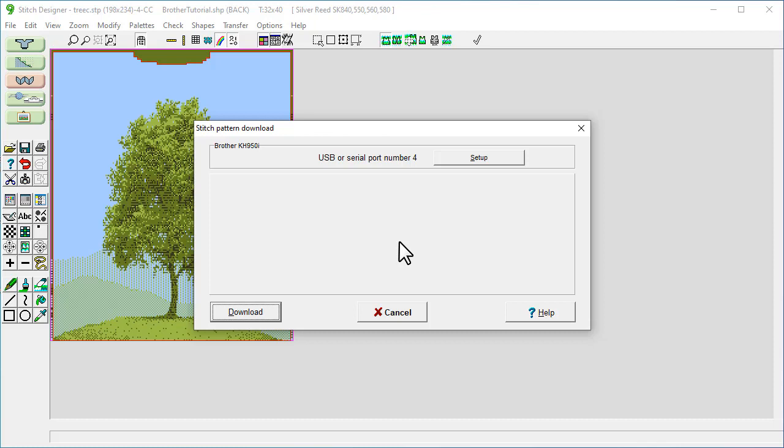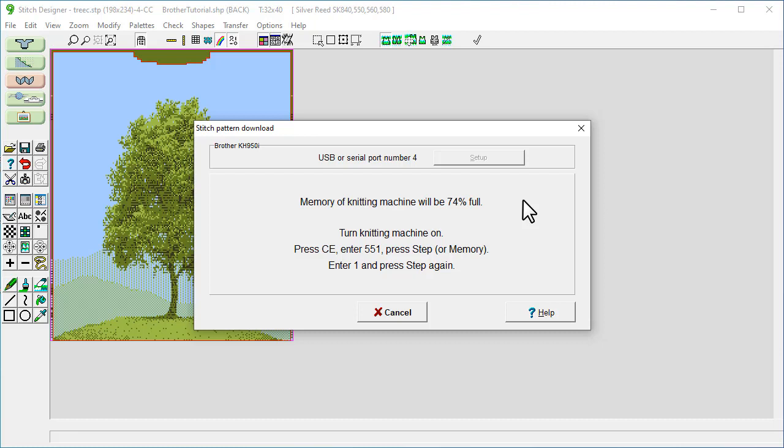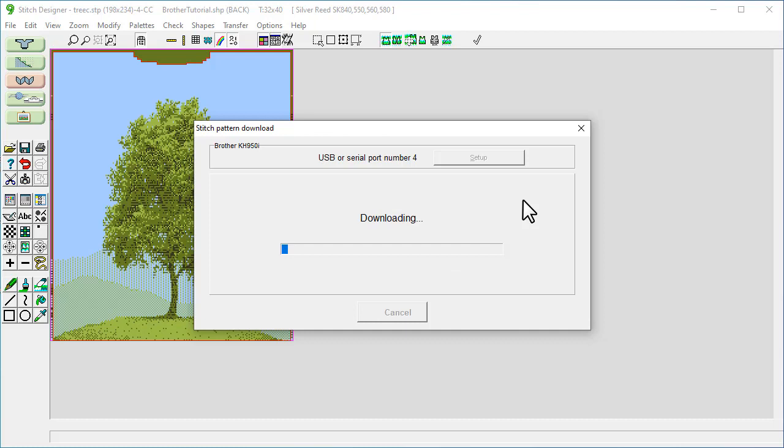So now we need to make sure that our cable is set up according to the instructions that came with it. Once we've done that then we click download. This pattern will take up a lot of memory due to it being Jacquard. So I'm just going to follow these instructions that are shown on the screen here. I'm going to follow those on my knitting machine. There we go, so that's now downloading.